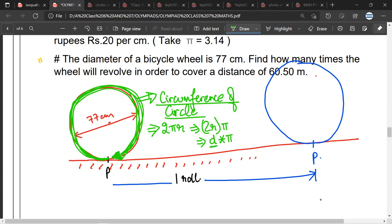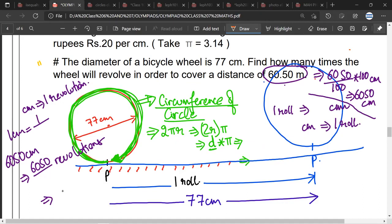Mr. Satya, any doubt? No. So if I put the value of d to be 77 and the value of π to be 22/7 — so d × π means 77 × 22/7, which gives us 7 × 11 × 22/7 = 22 × 11 = 242 centimeters.